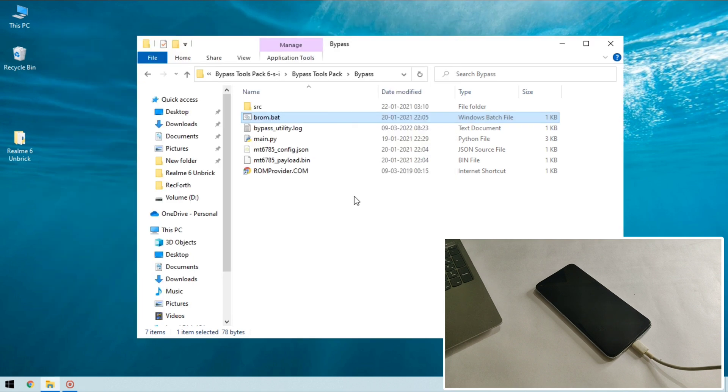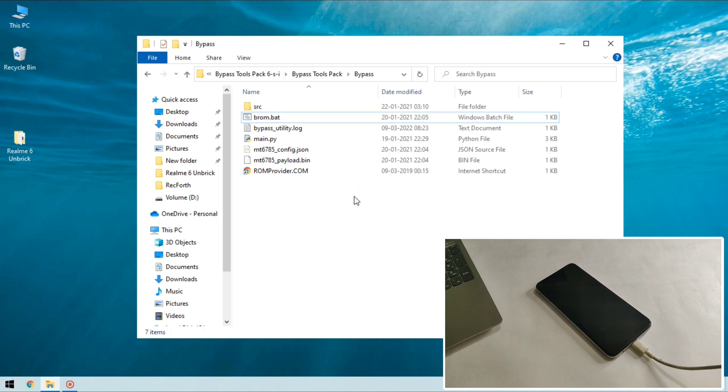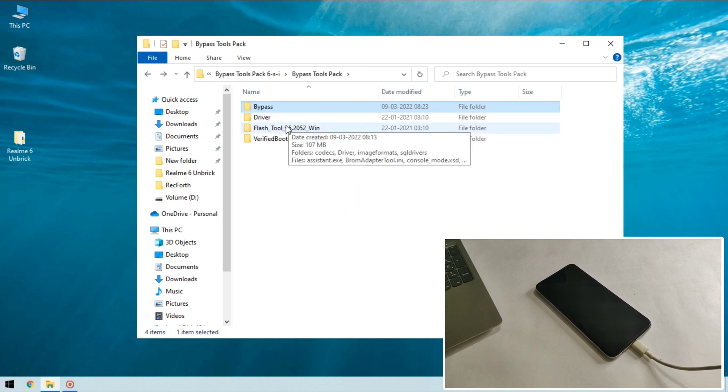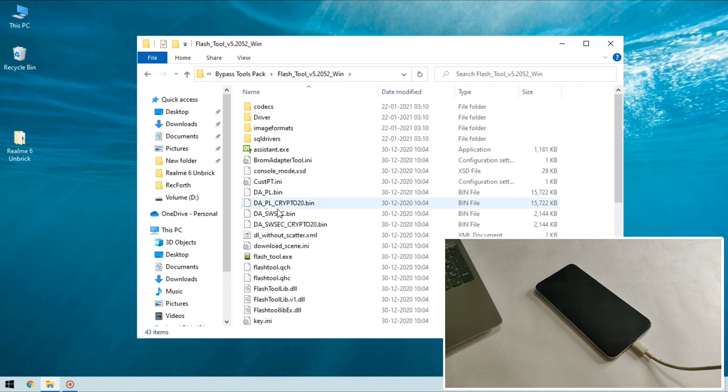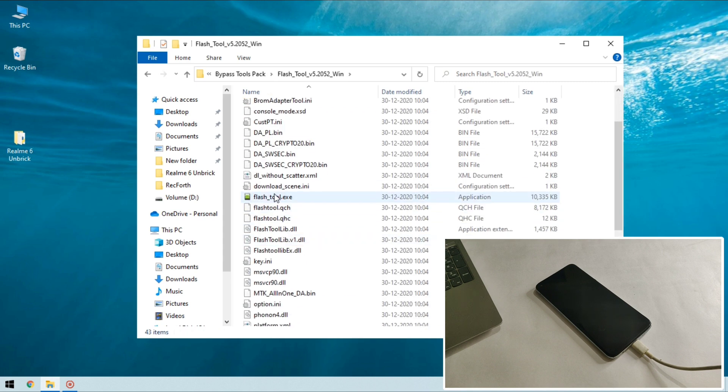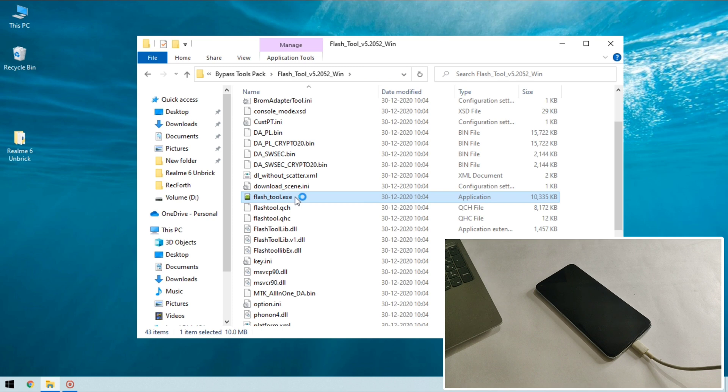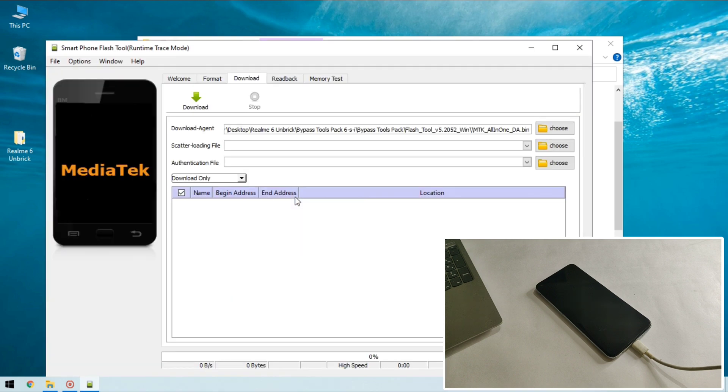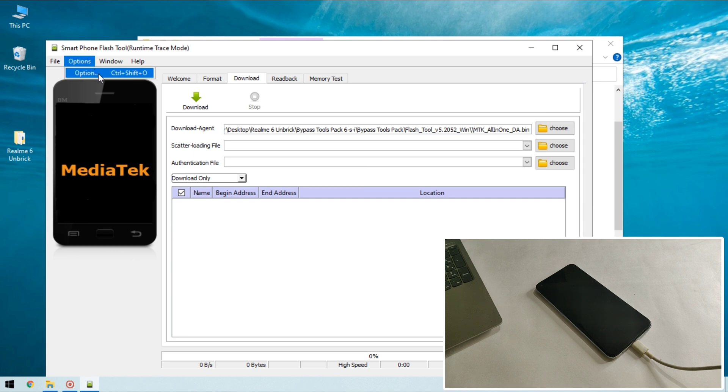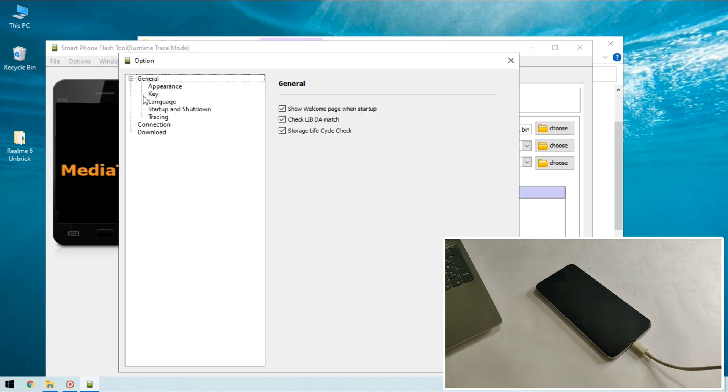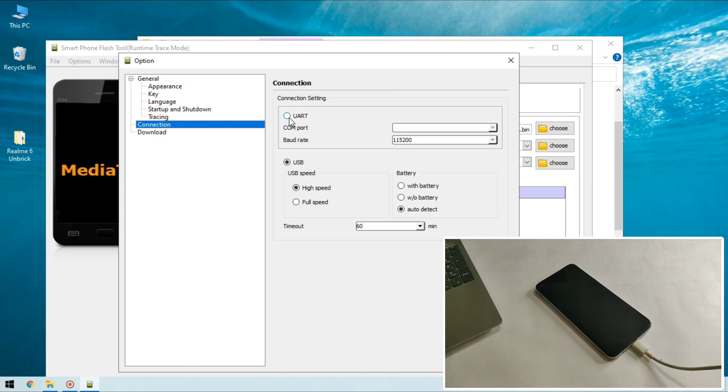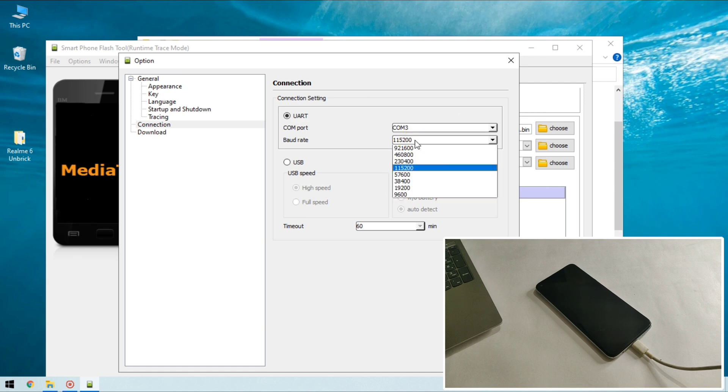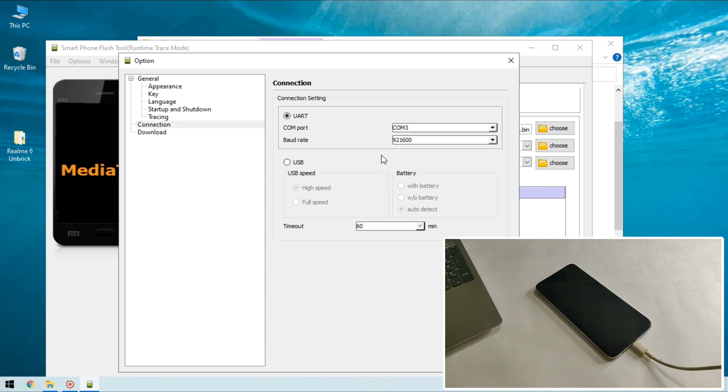Now it's time to flash firmware. So go back and here open this flash tool and run flash tool.exe. In SP flash tool you need to click on options and options and here go to connections and first you need to select this UART and port is COM3 and here you need to select this 921600 and you can close this.